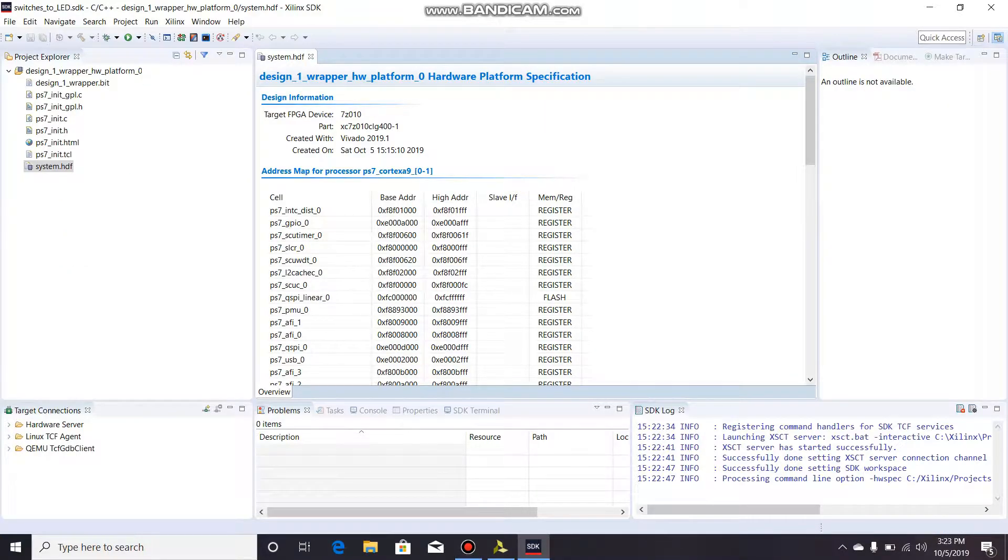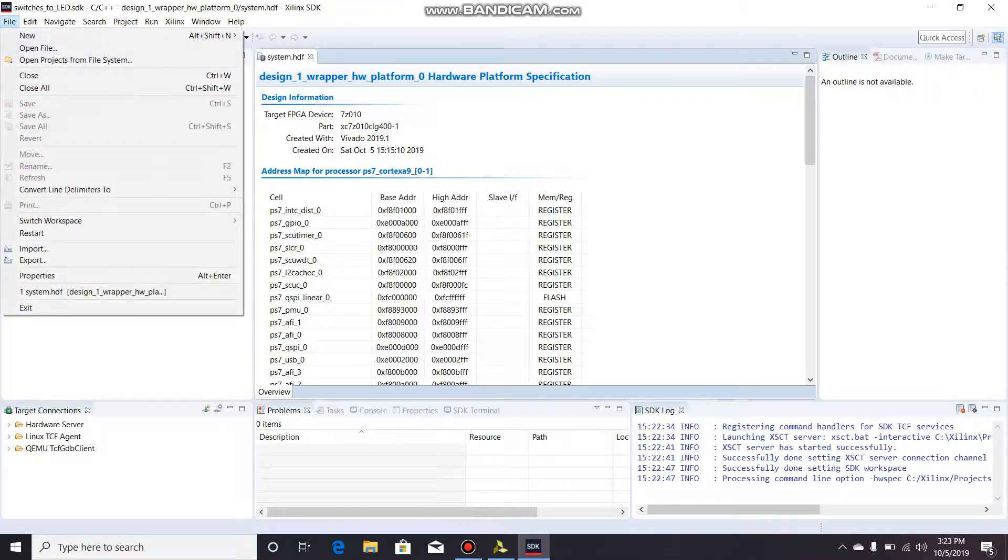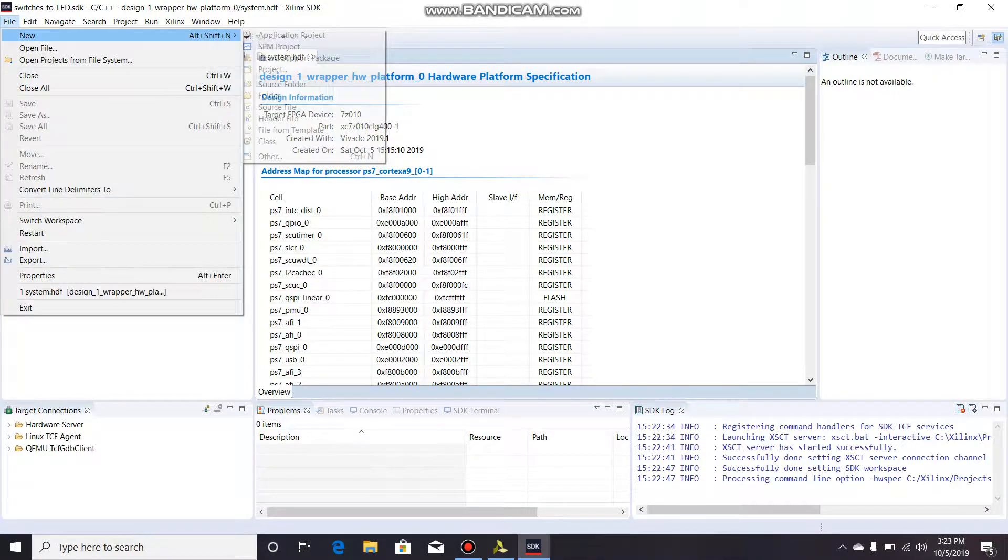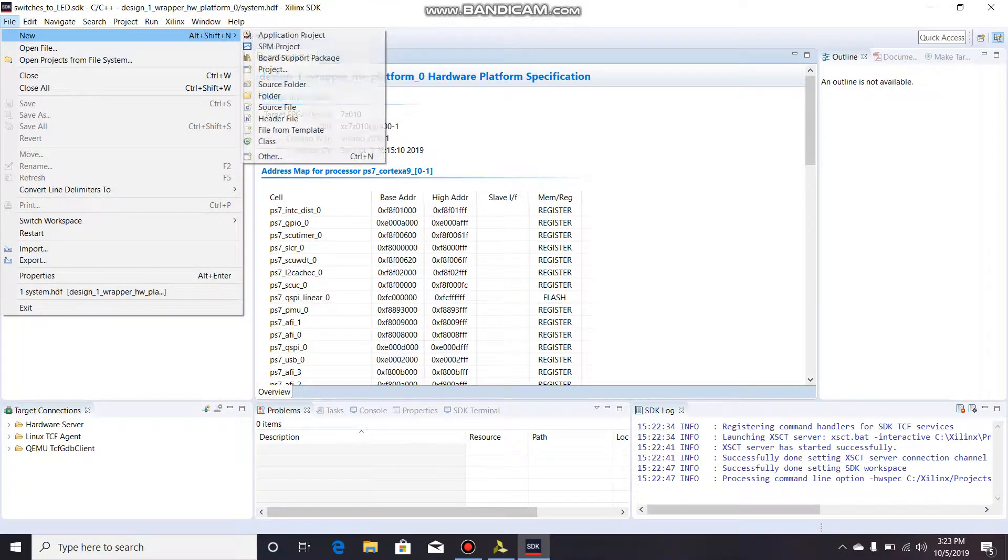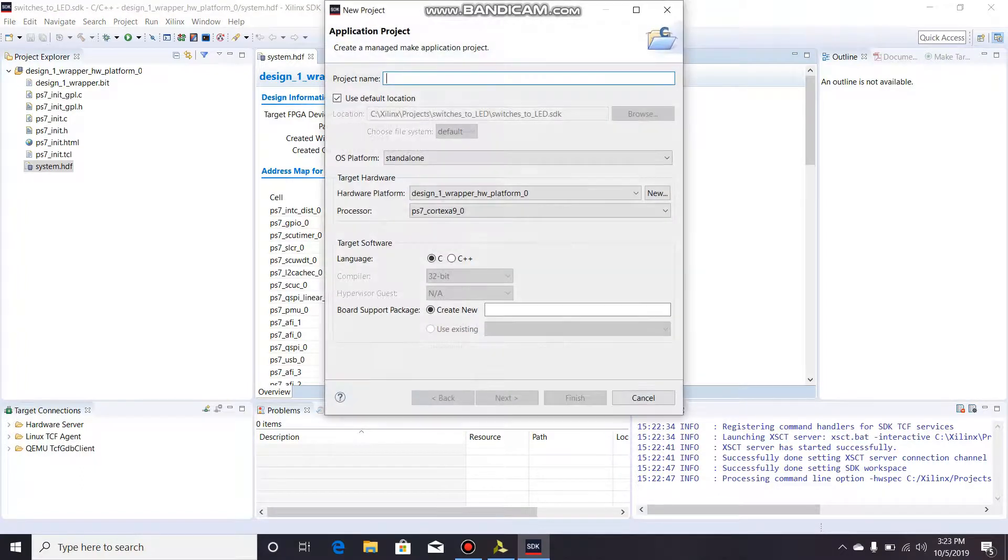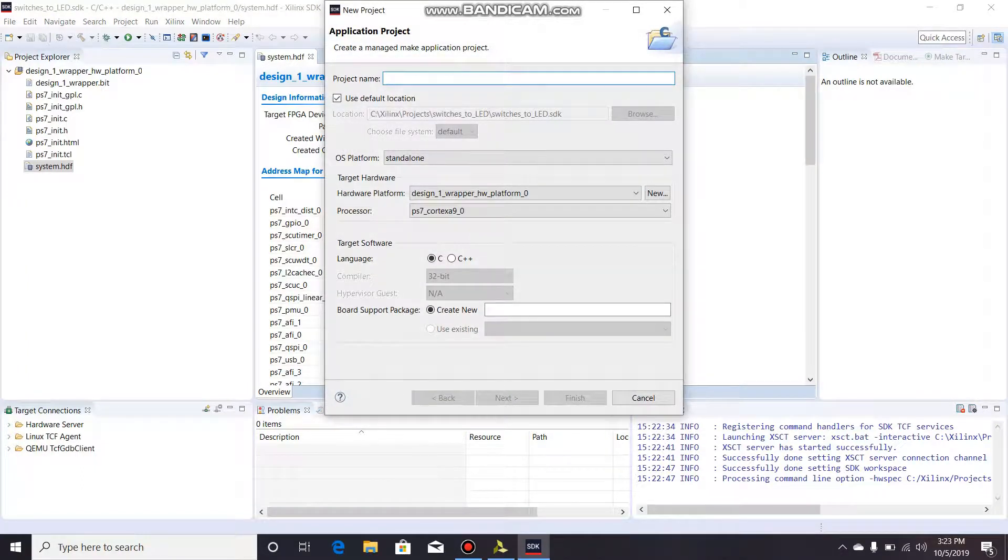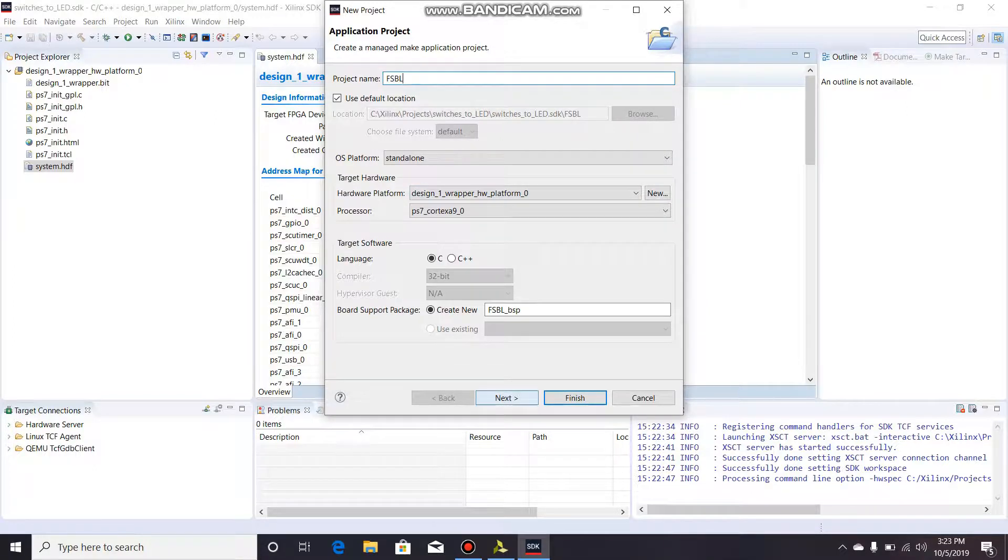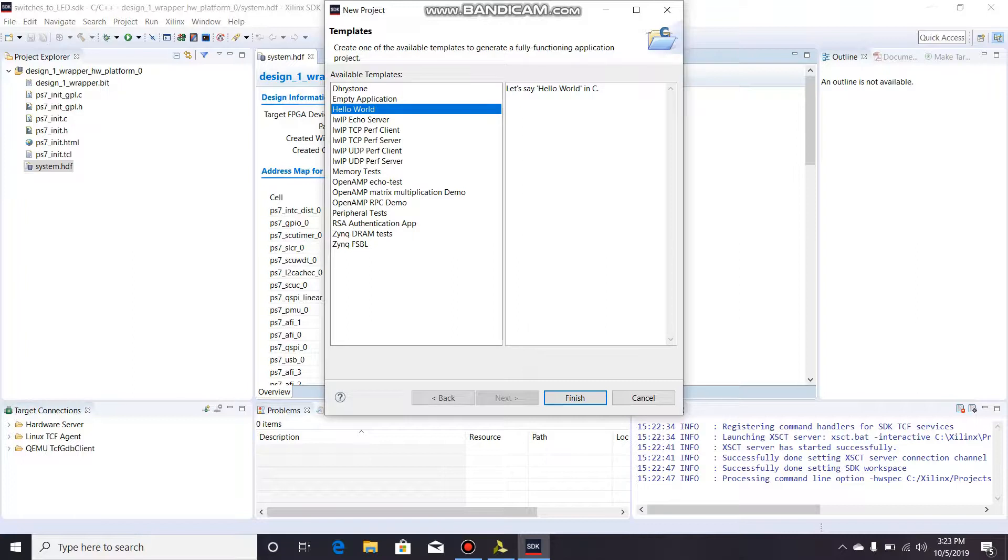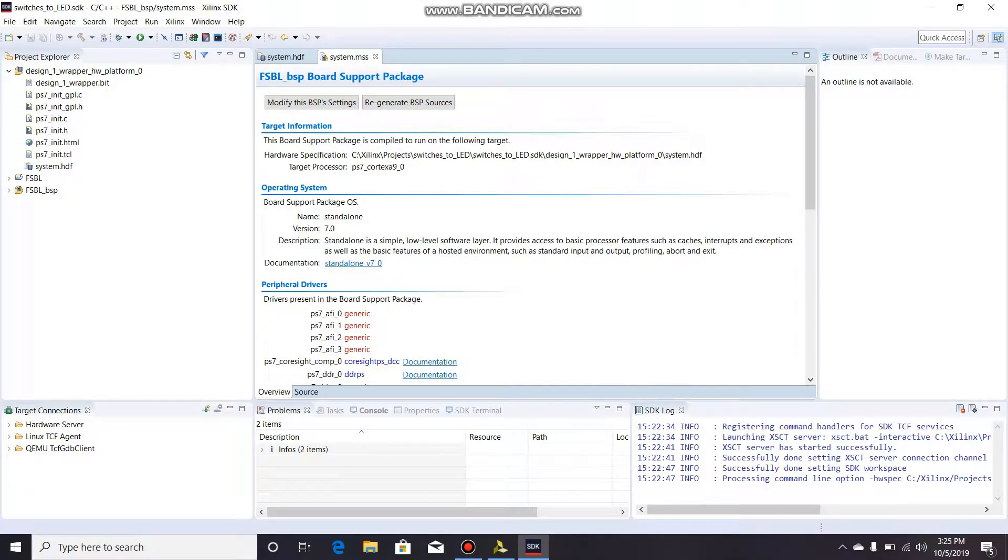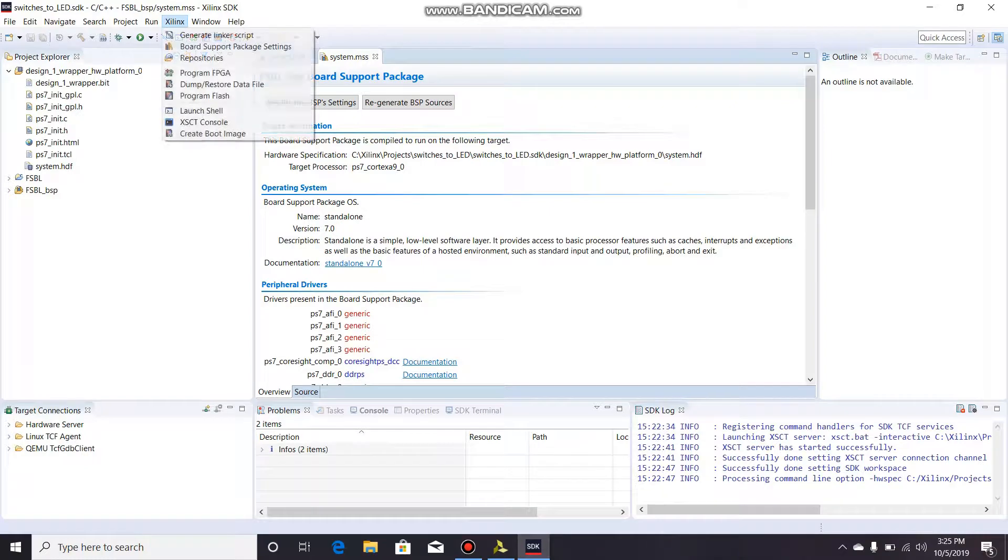I'm just going to go up to file, new application project. What we need to flash is we're going to need what's called a first stage bootloader or FSBL. So we're going to call the project FSBL. All of this is fine, click next, and you go down here to Zynq FSBL, click finish. Once that is finished, you can go up to Xilinx and we are going to...